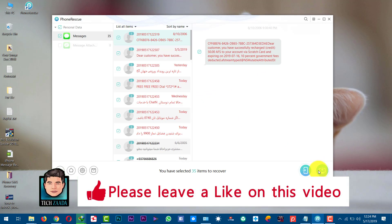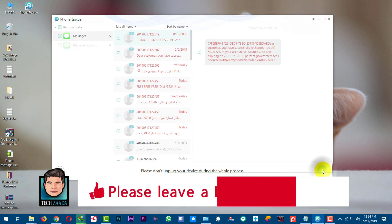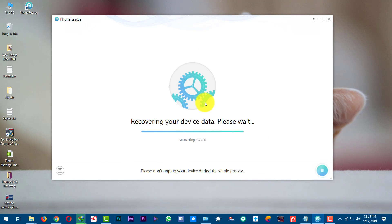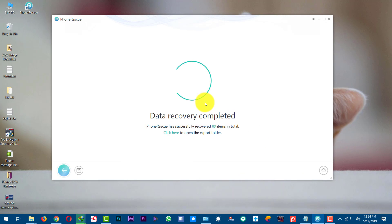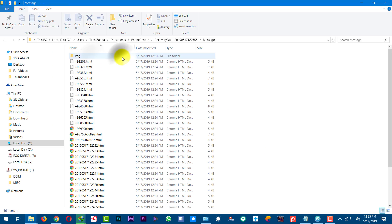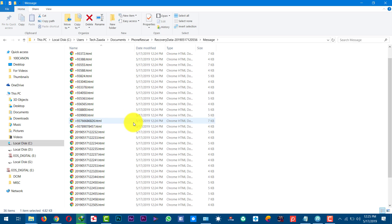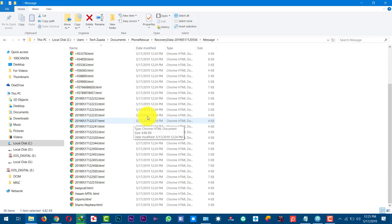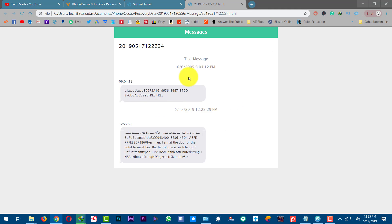This time I'm going to save the messages to my computer. It worked! As you can see, these are the messages. This software will save your messages in HTML format, so as you can see, these are the messages saved.